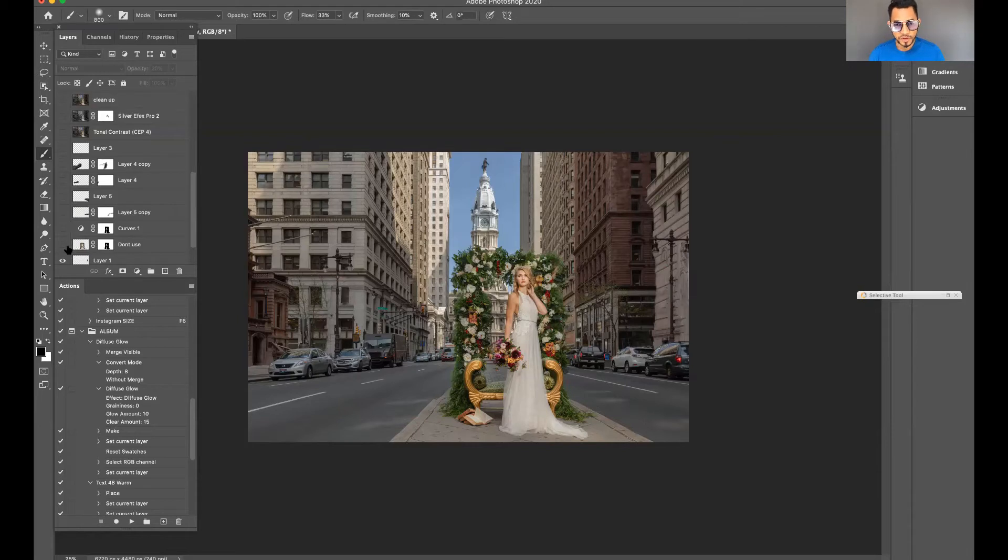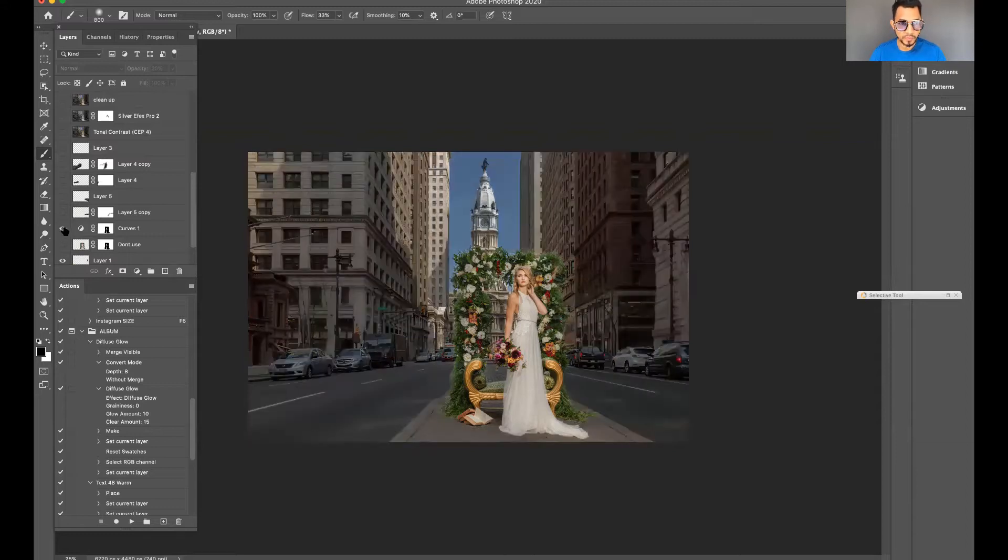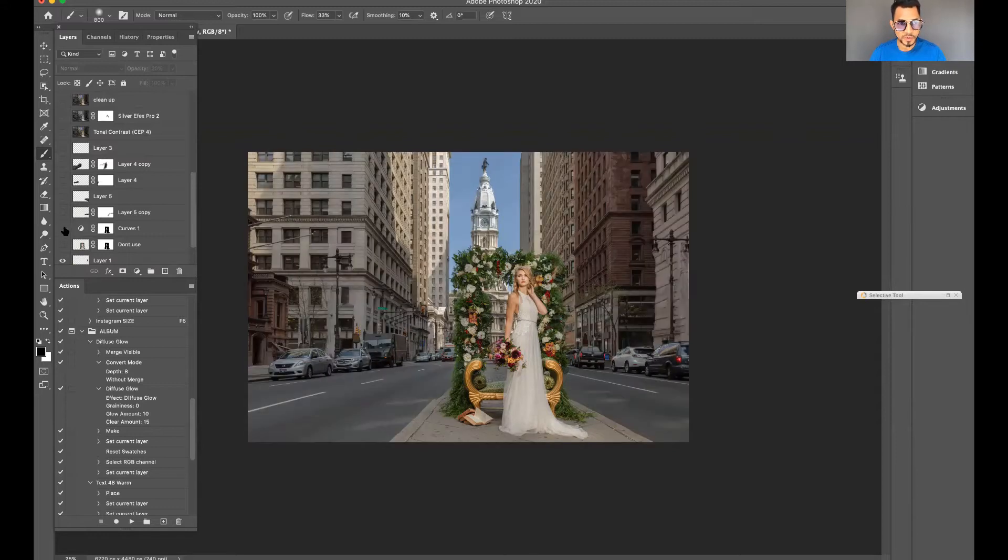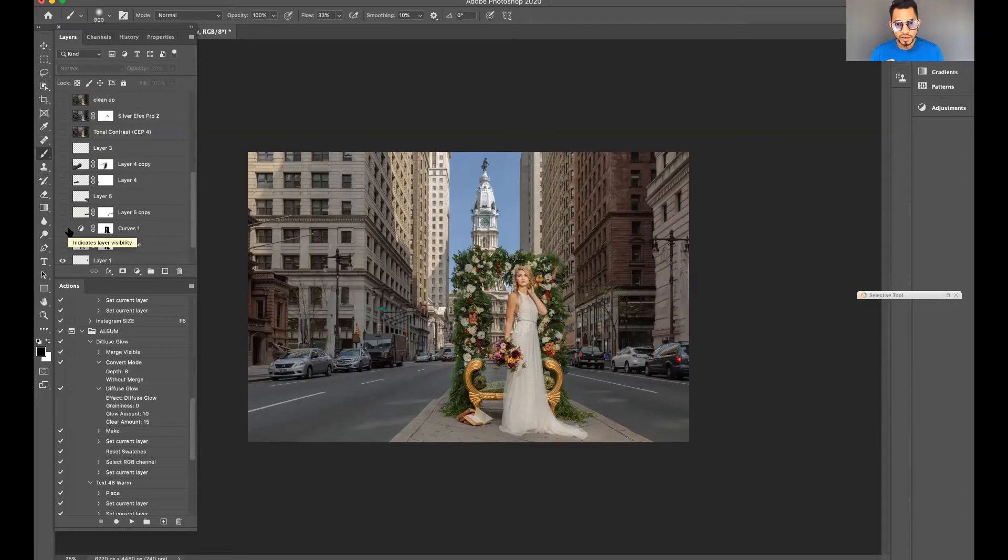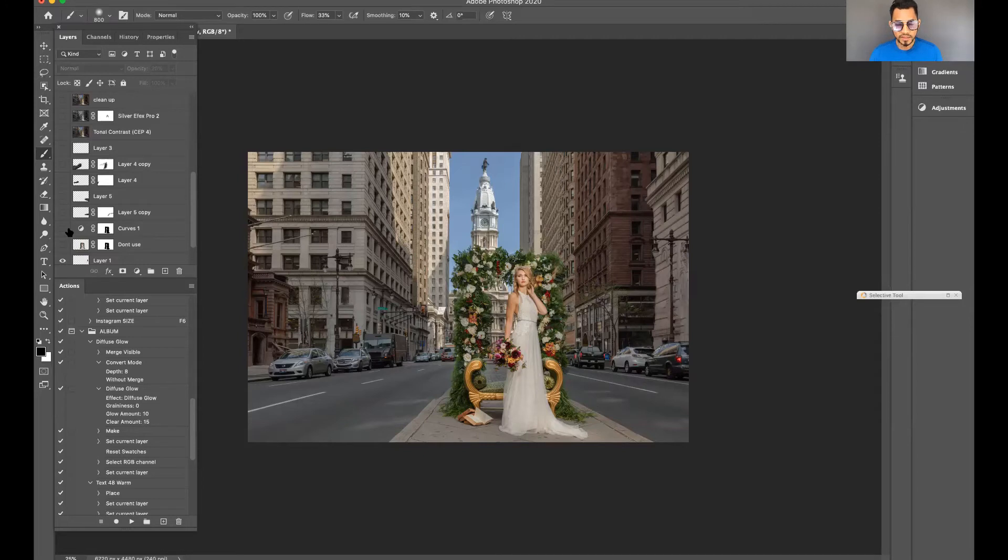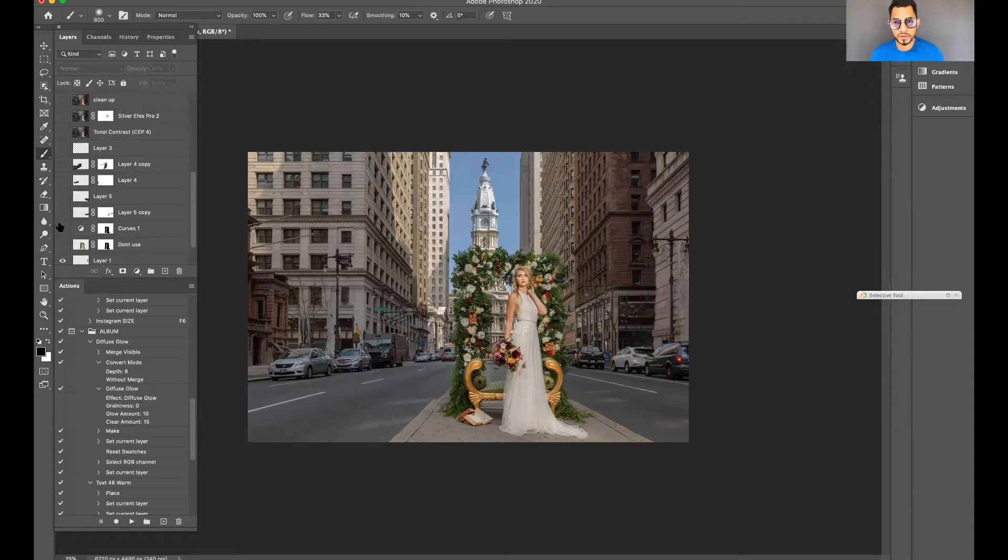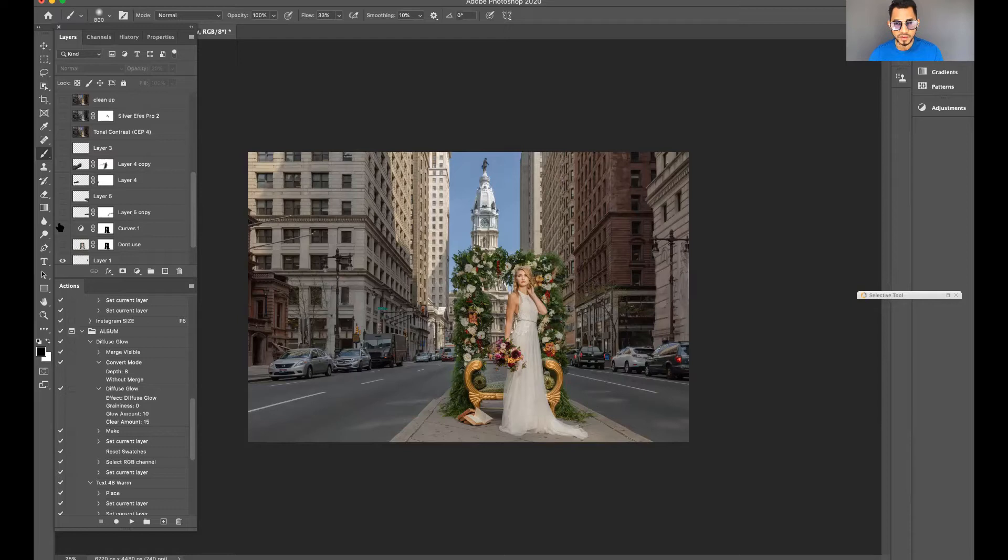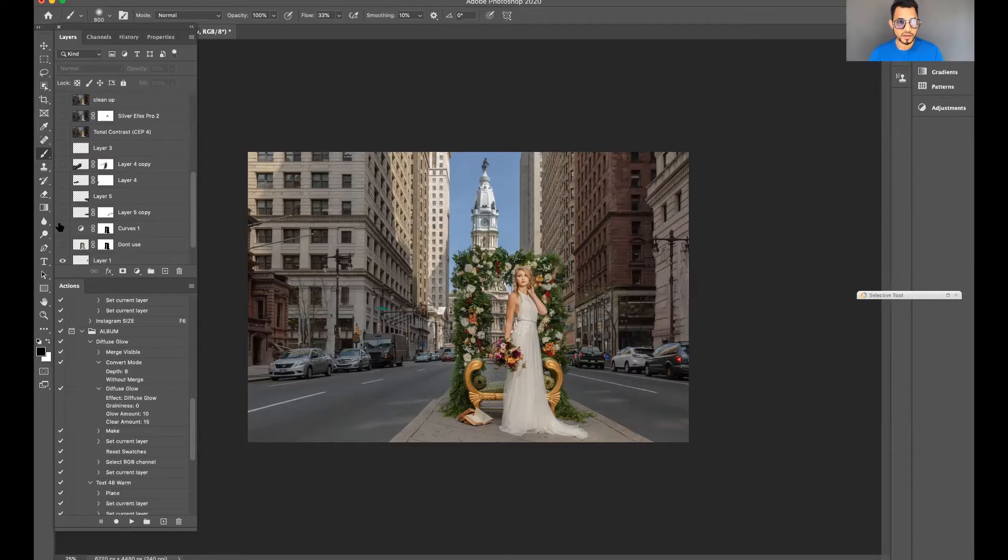The next phase was dodge and burn. Dodge and burn is a technique in photography post-production where you darken certain parts of the image or brighten certain parts. It's from the film days. It's a technique to just make the photograph pop. Even in movies they do that when they do post-production as well. They darken some spots and brighten certain areas.